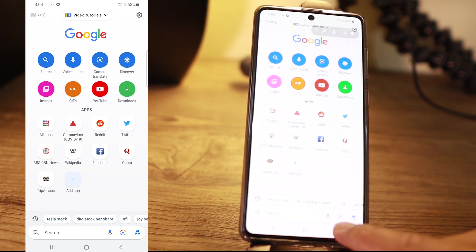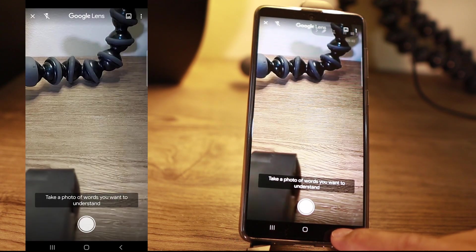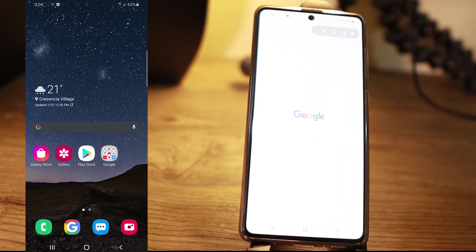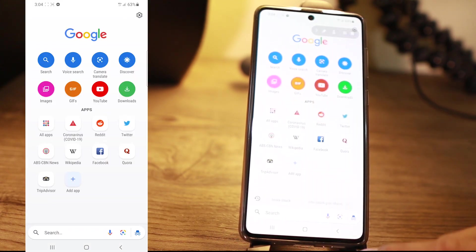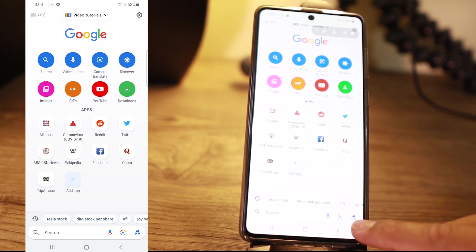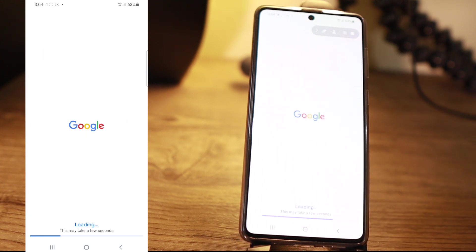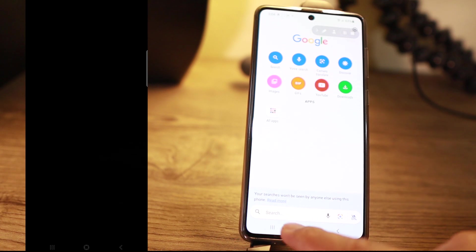The other feature you have is at the bottom — the same translate icon. So you can click that one and it works the same. Now, if you want to search on the web and you don't want your search to be saved, you can click on this icon here for incognito mode on the browser.